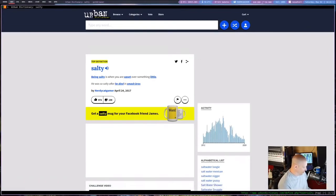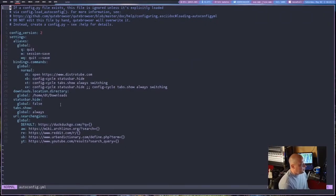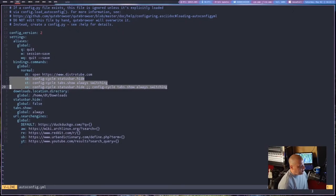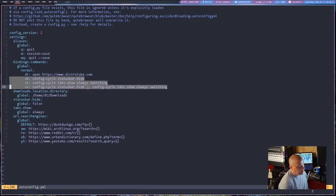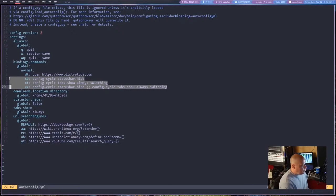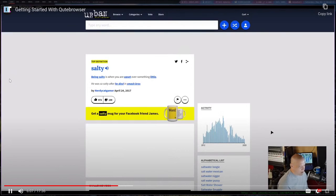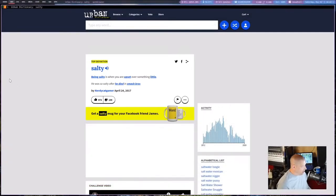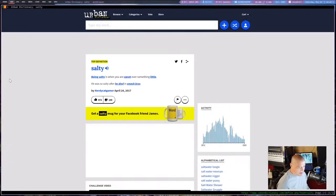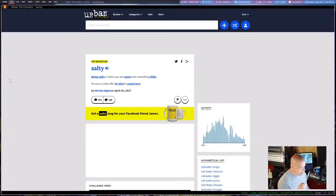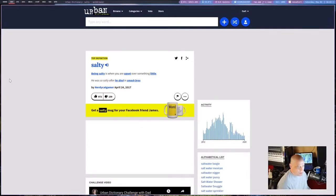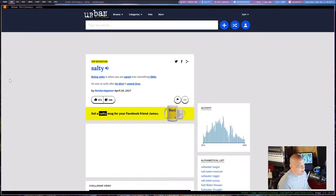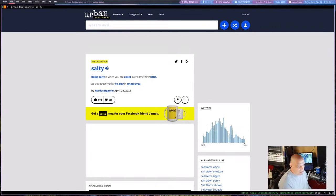Now when I do O for open and AW for ArchWiki, then space and a search term like LightDM, it opens the ArchWiki page at the LightDM page. How cool is that? For Urban Dictionary, I'll do UB and then salty. Being salty is when you are upset over something little.